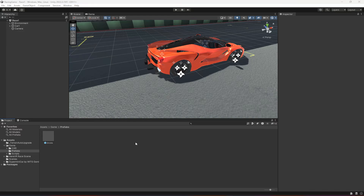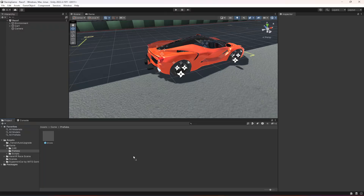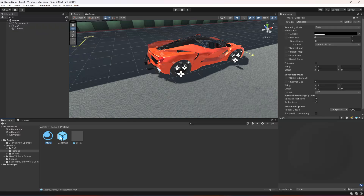Hello guys and welcome back. In this video we will be adding the mark effects to the tires. Go ahead and download these two files and drag and drop them inside the prefabs folder.